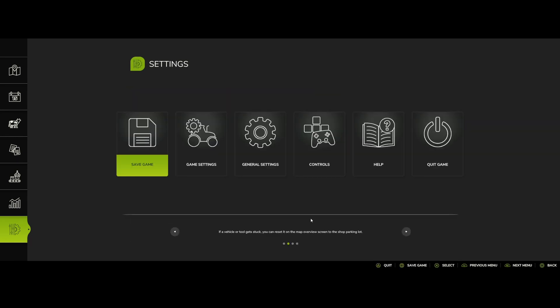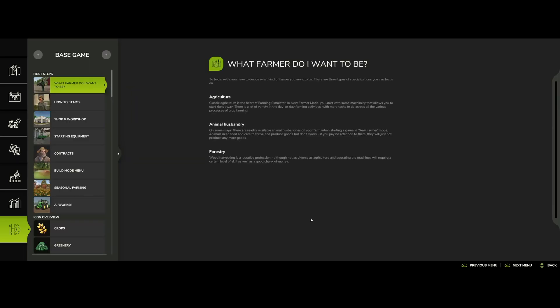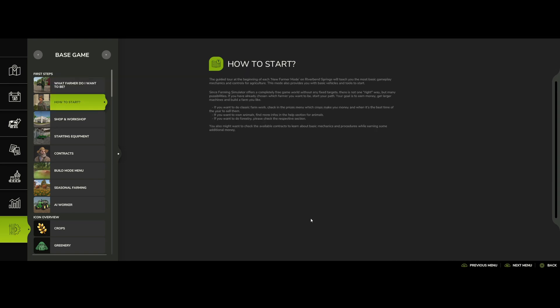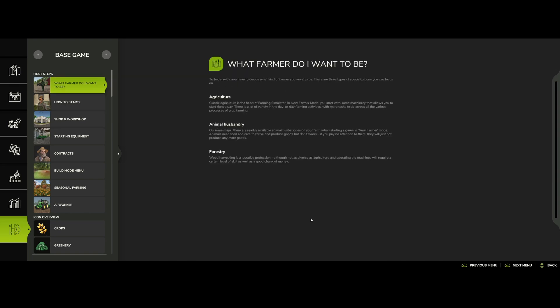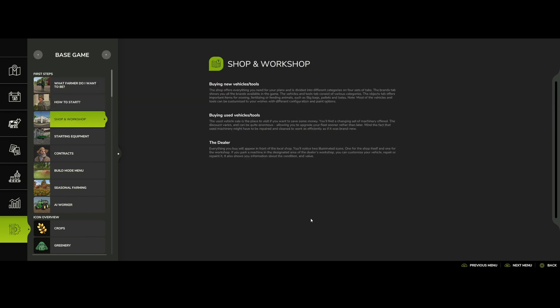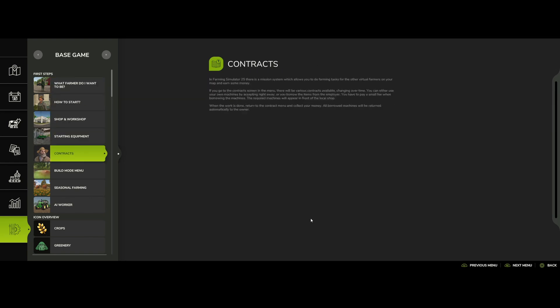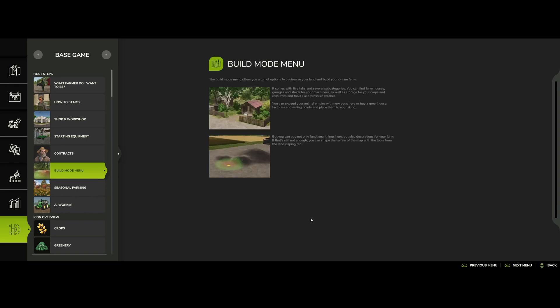Then of course you have your help menu here. Boom, what farmer do I want to be? So that's pretty cool, you can actually set up. As you can see on the left there, base game, got what farmer do I want to be, how to start, shop and workshop, starting equipment. So there's a lot of tutorials in here, so yes, good idea to check on these too if you need to really look into them.